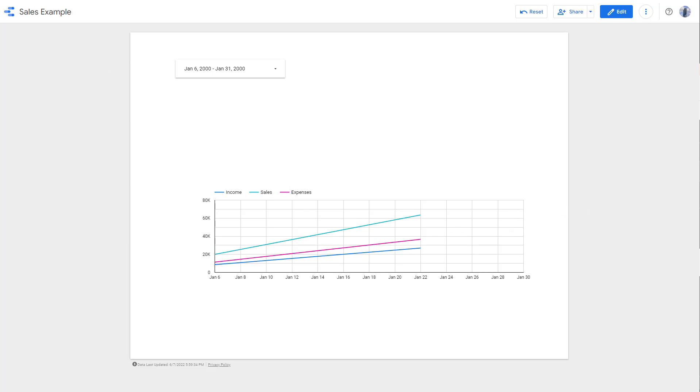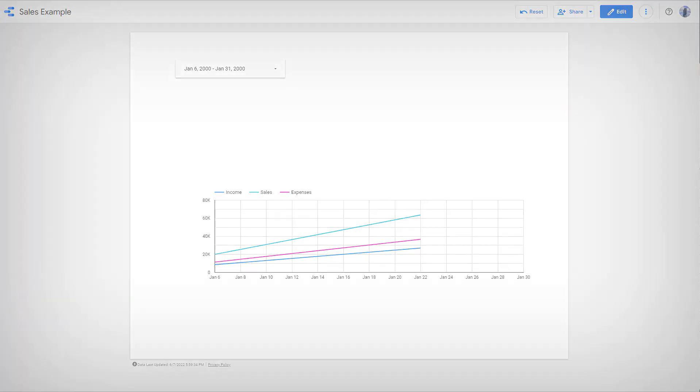And that is how you can work with the date range inside of Google Data Studio and use the date range control. So I hope you guys learned something. As always, please like, comment, share, and subscribe.